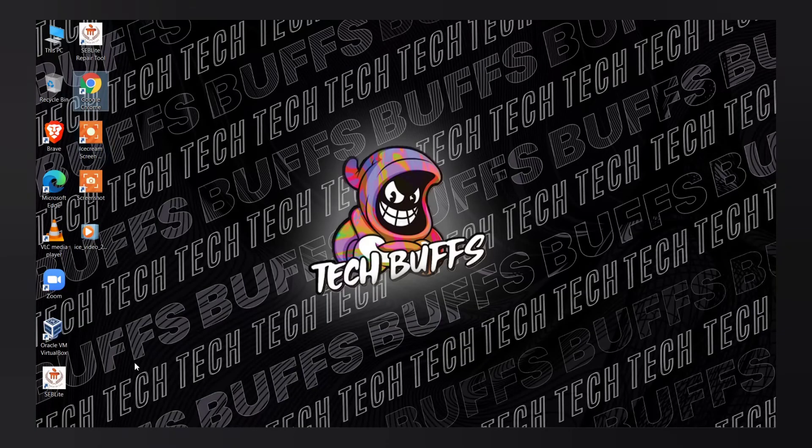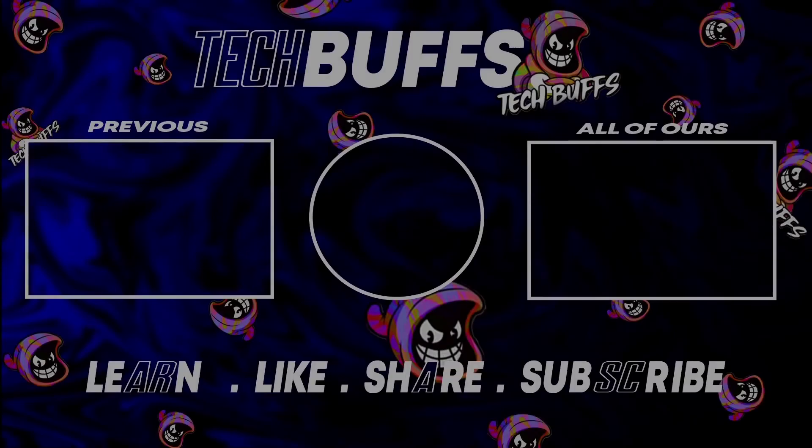Thank you for watching. If you liked this video, hit on the thumbs up button. Then, mention your views in the comments, share it with your friends, subscribe to Tech Buffs and keep supporting.